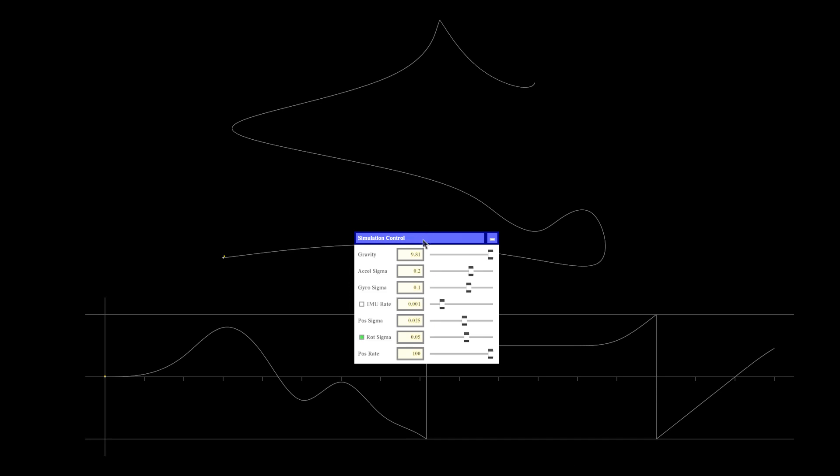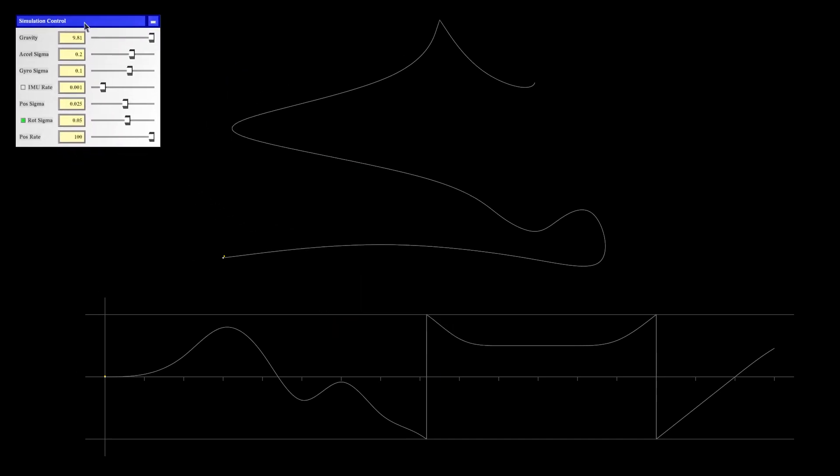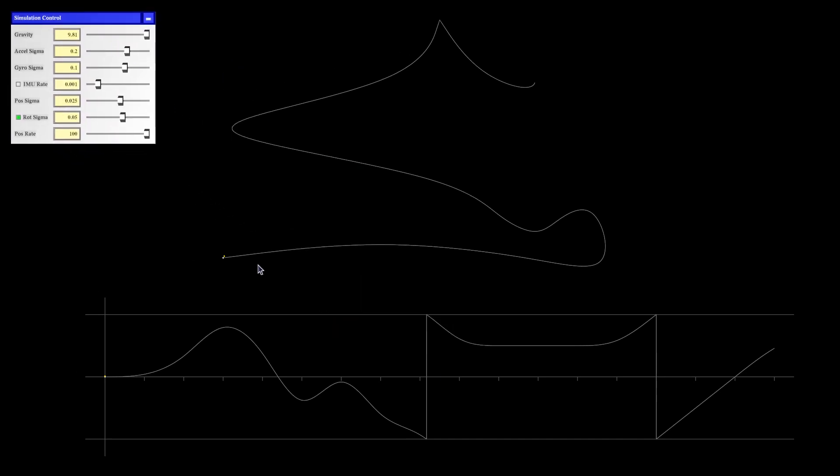The idea behind sensor fusion is that we estimate the state of a dynamic system by taking measurements from two or more independent measurement systems that all have their pros and cons, and then we combine them in a clever way so that the final result of these combined measurements has better quality than either of the measurements taken by itself.